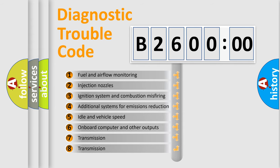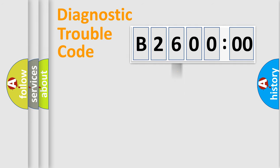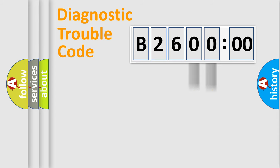The third character specifies a subset of errors. The distribution shown is valid only for the standardized DTC code. Only the last two characters define the specific fault of the group.